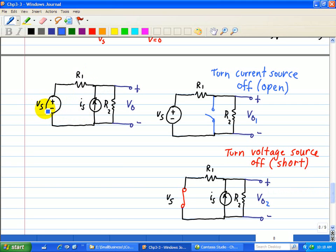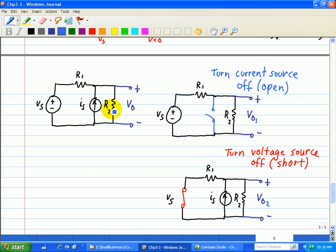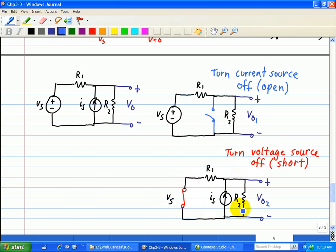Let's find the voltage output V01 due to Vs. We get rid of the independent current source Is by replacing it with an open circuit. Now Vs is connected in series with R1 and R2, and we can use the voltage divider. Next, to find the output V02 due to the current source, we replace Vs with a short since it has zero resistance. Now we have a current divider, and we use the current through R2 multiplied by R2 to get V02. The total output voltage is V01 plus V02.